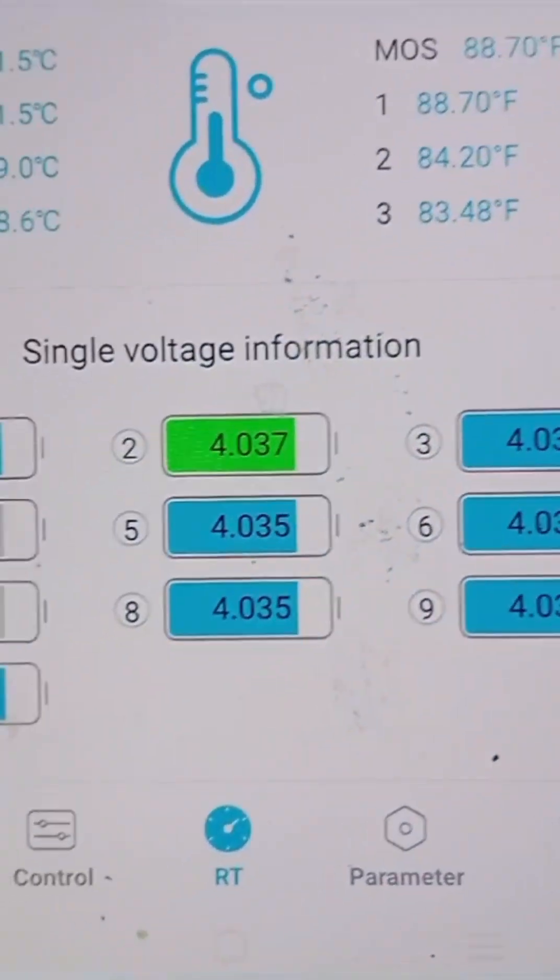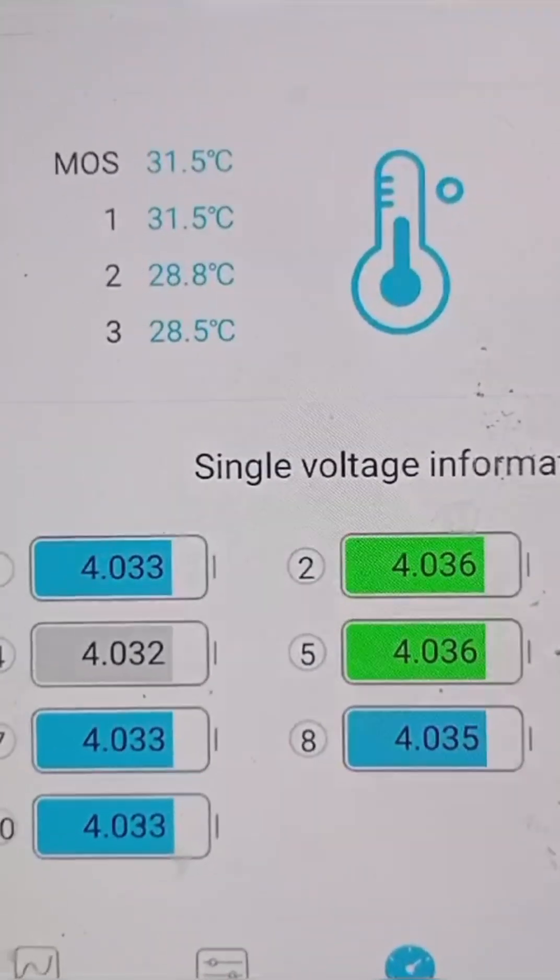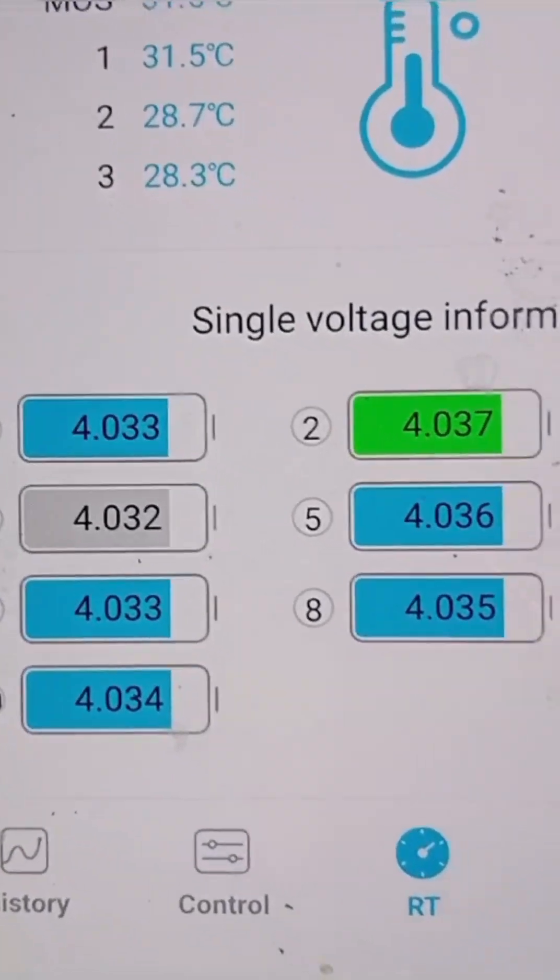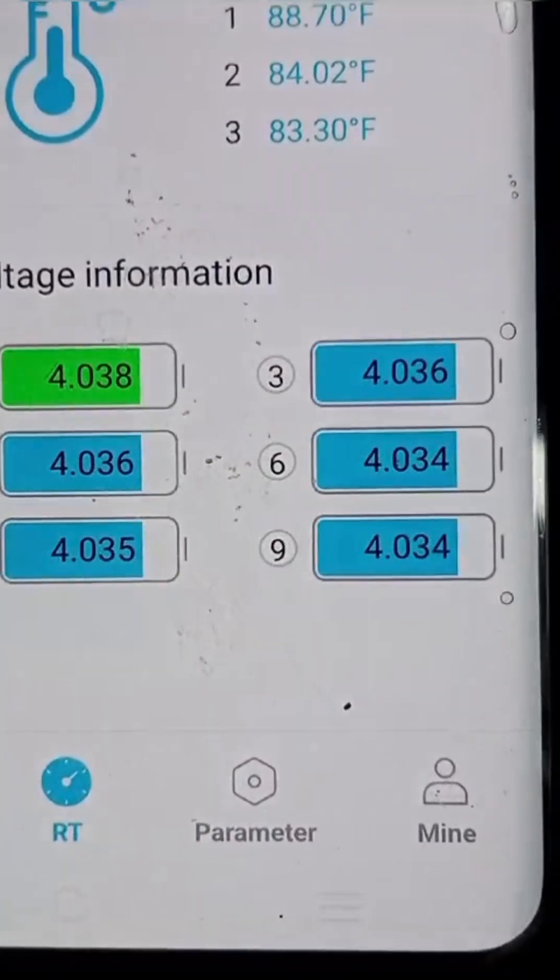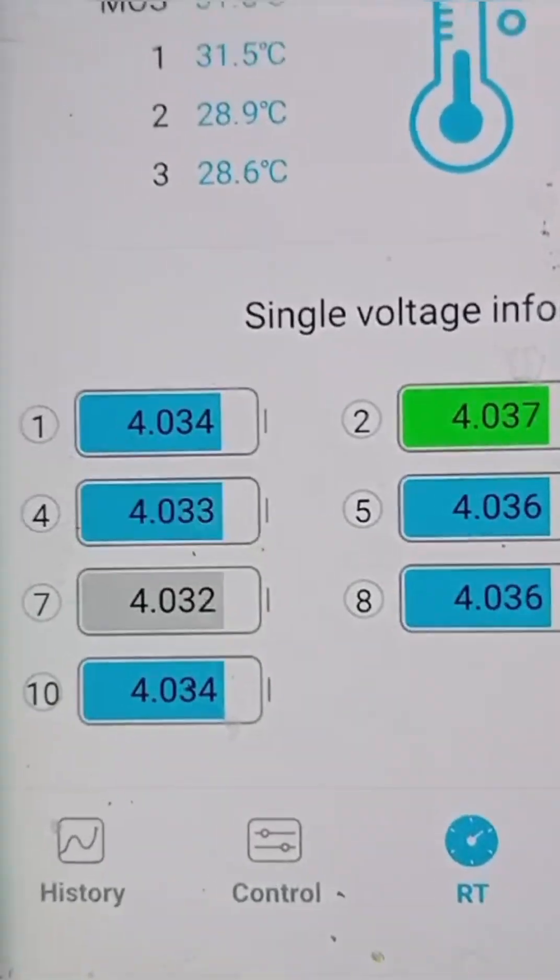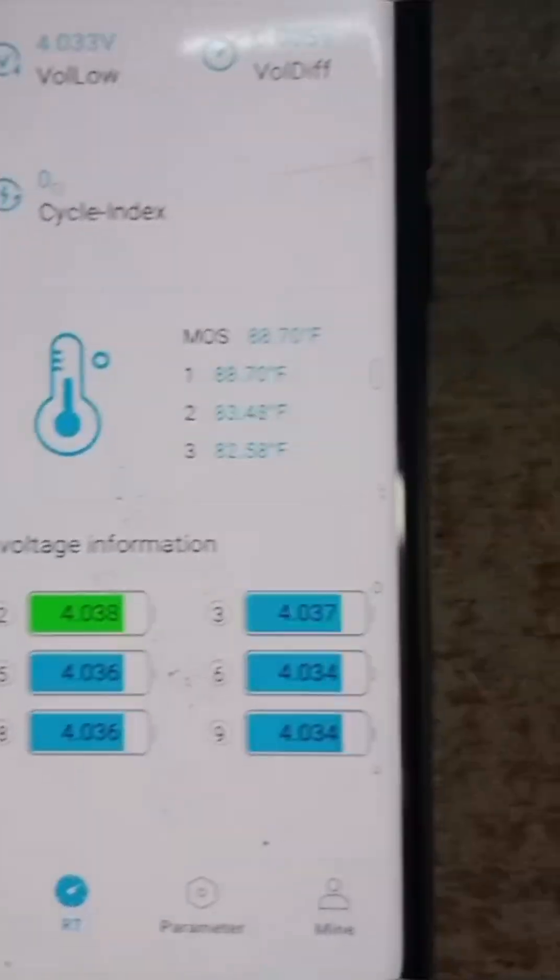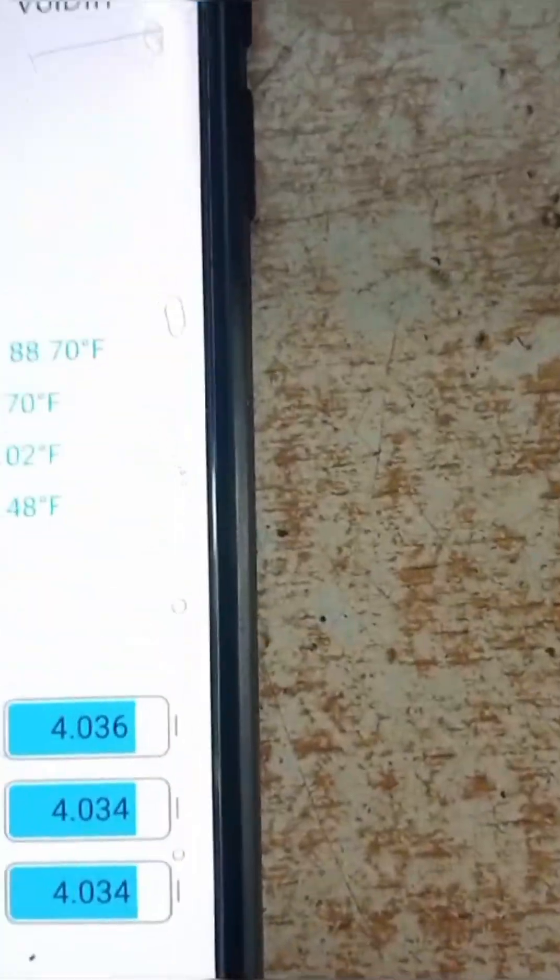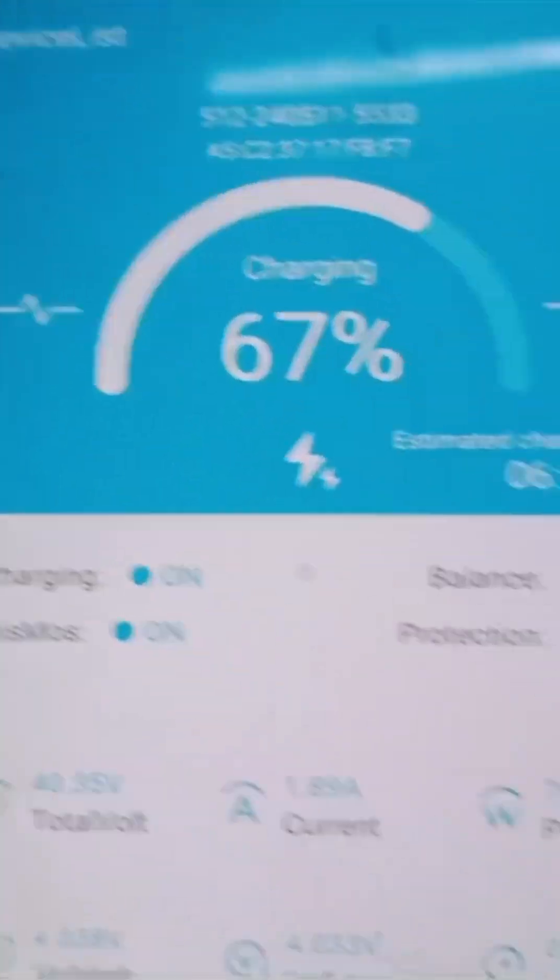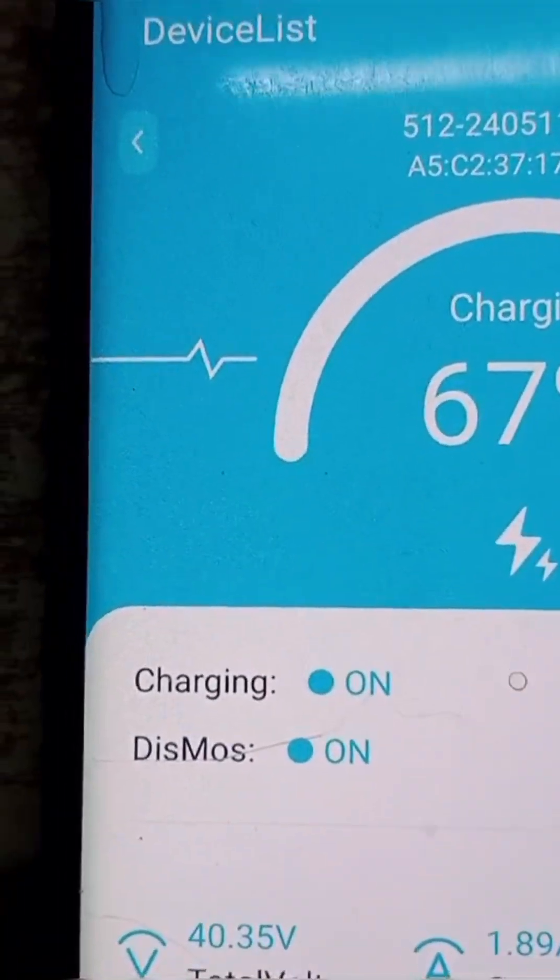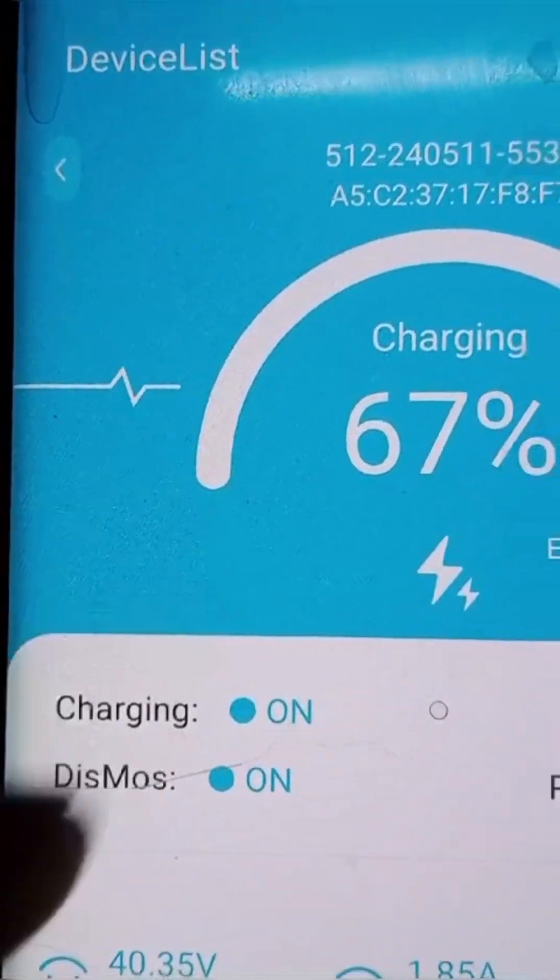These are the single cell voltages of the 10 series. You can see all the cells are very near to each other, so it is a perfectly balanced lithium battery pack. This electric sign is for charging.